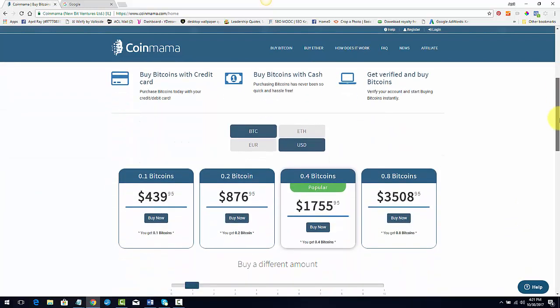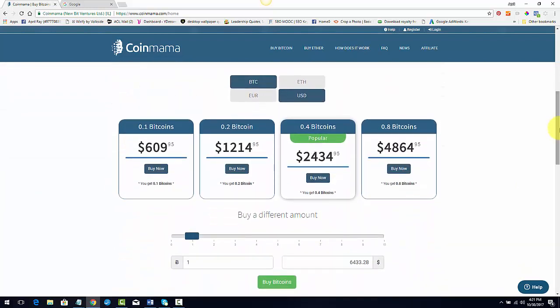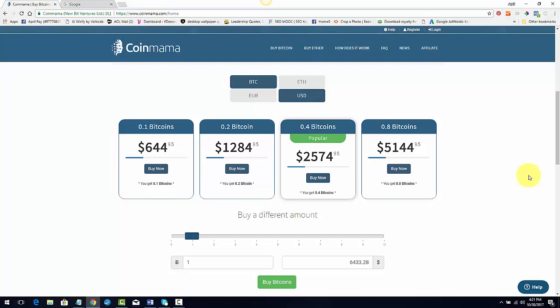Then you'll get to a page like this where you can buy Bitcoin. I won't call these packages, but they give you clumps that you can buy immediately. Now, some people get scared because they think, well, I don't have $600 or $5,000 or anywhere in between to start buying Bitcoin.